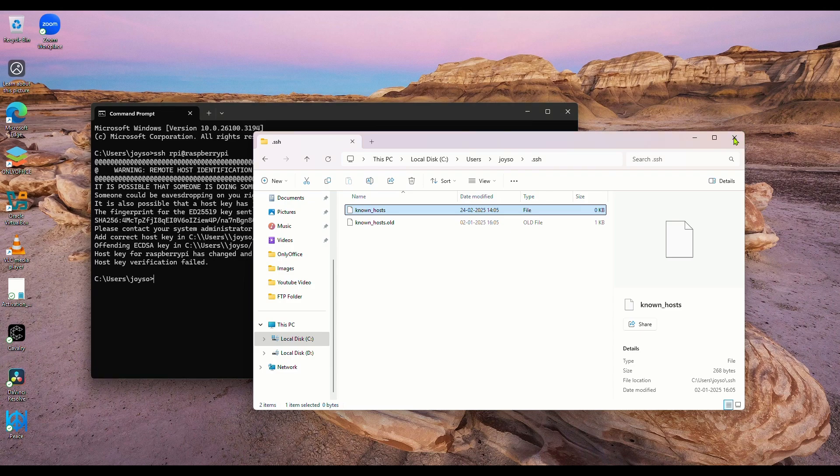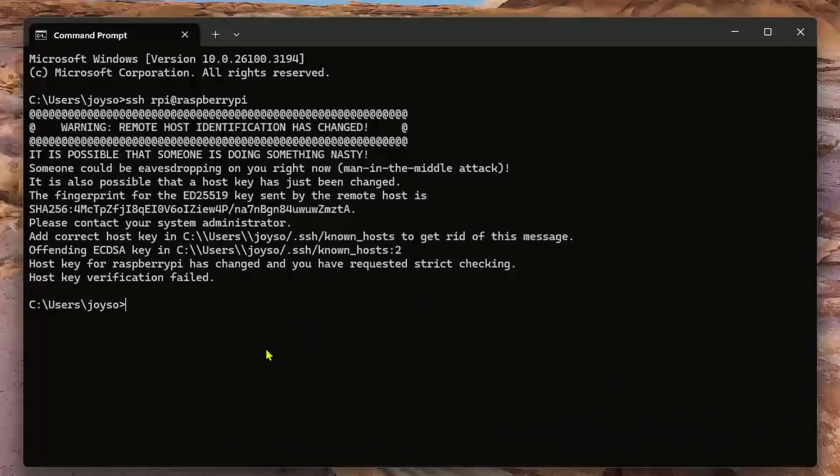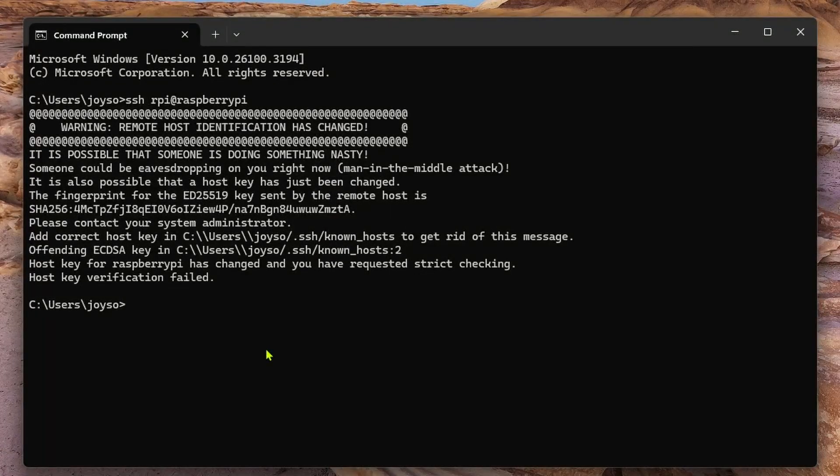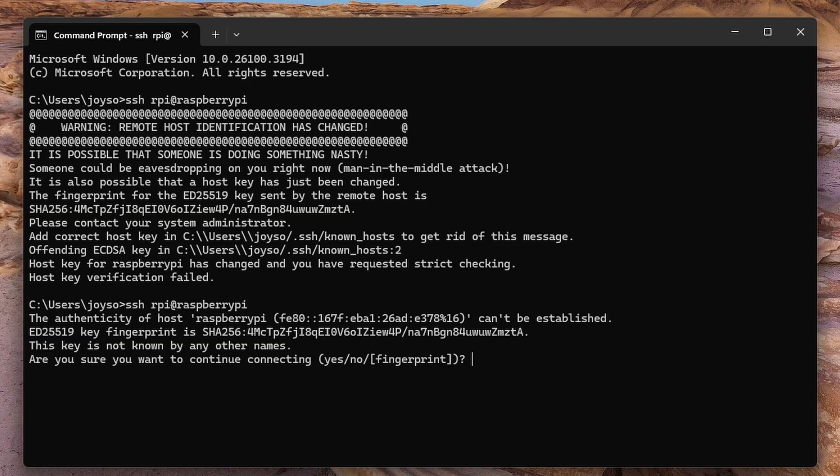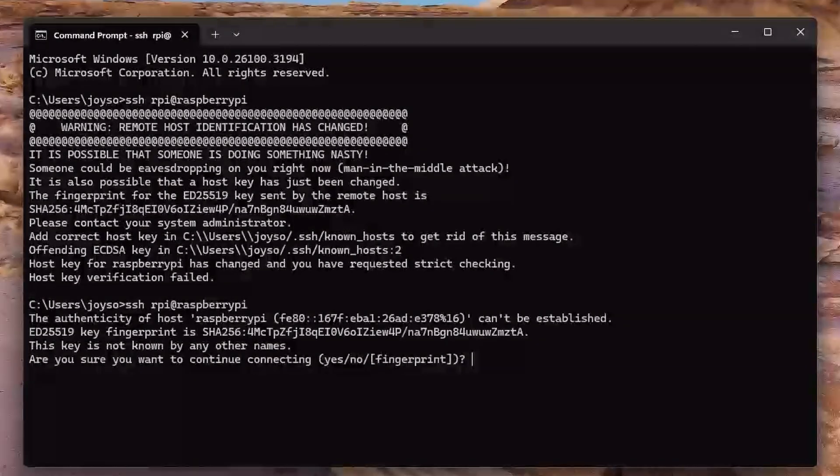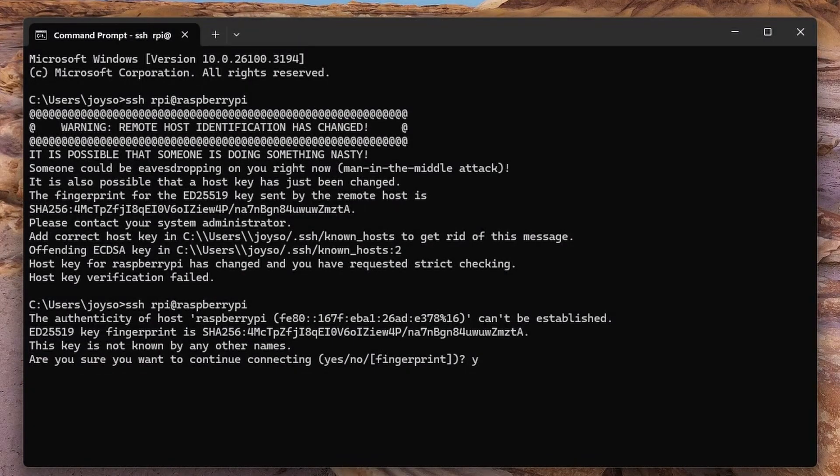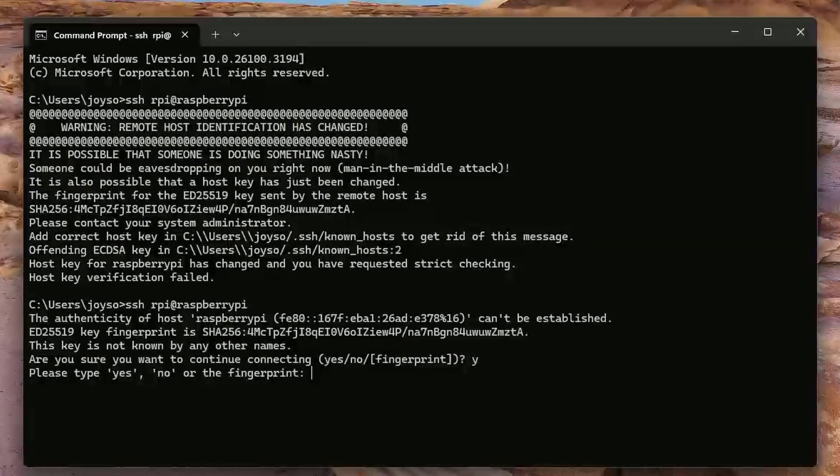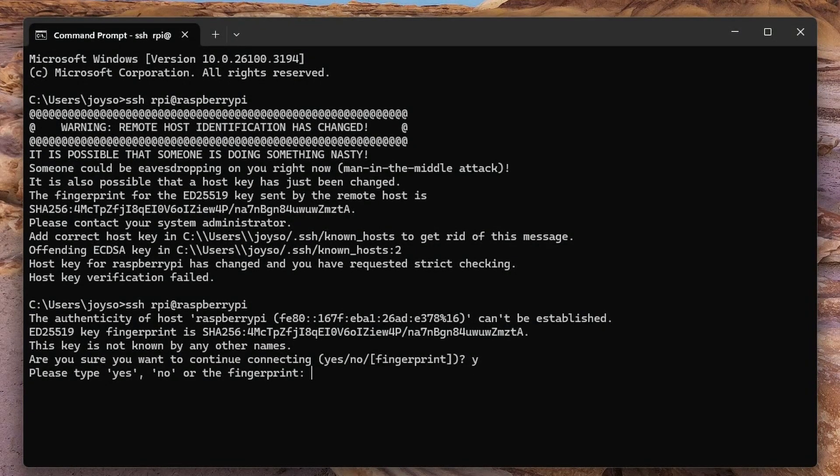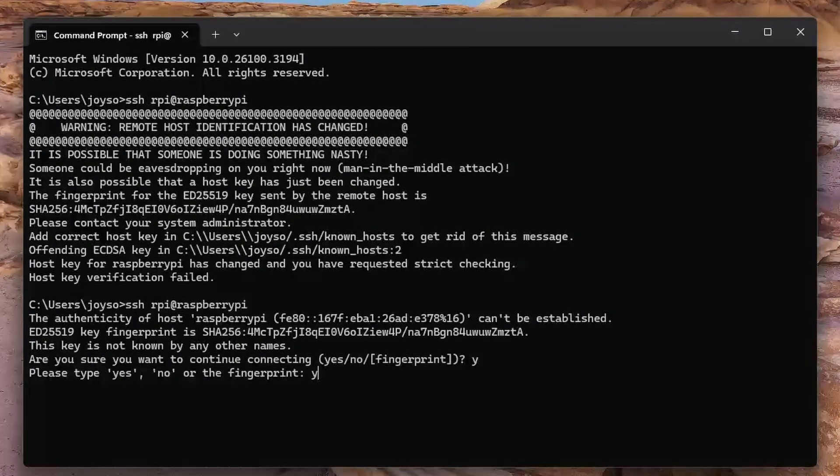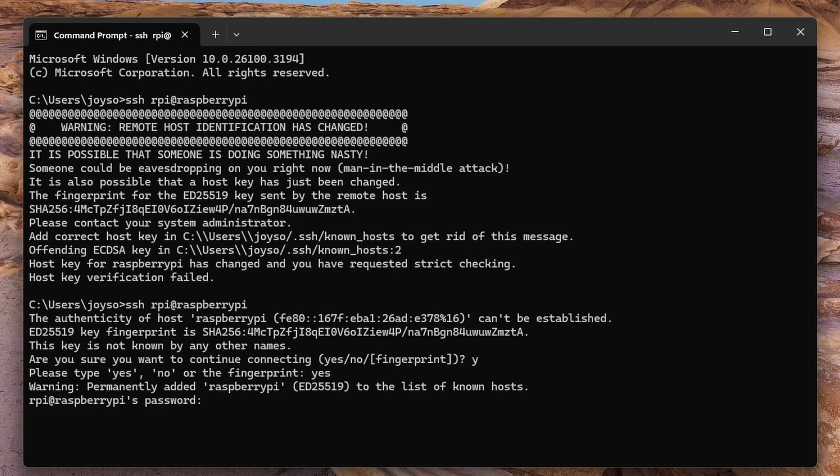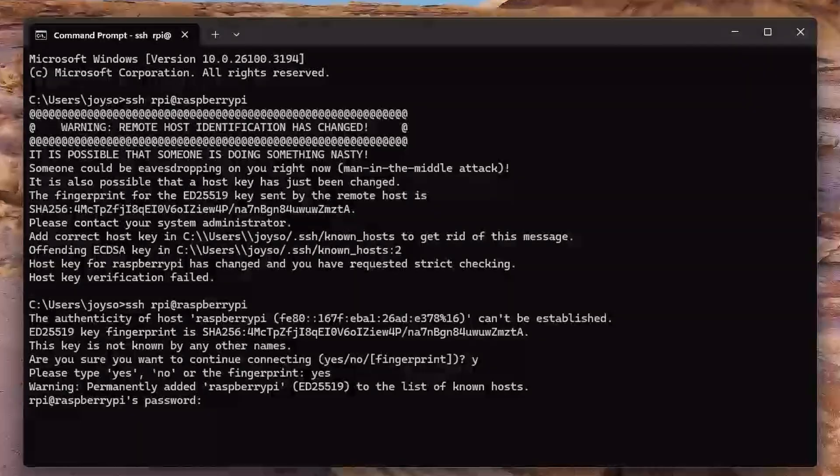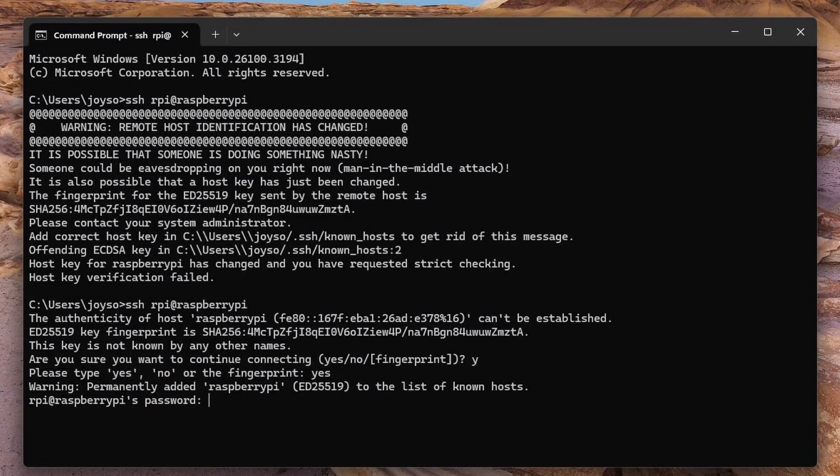Now try that command again. When this appears, type yes and press enter. Don't just type Y, type yes and then press enter. Enter the password that you gave when configuring Raspberry Pi OS.